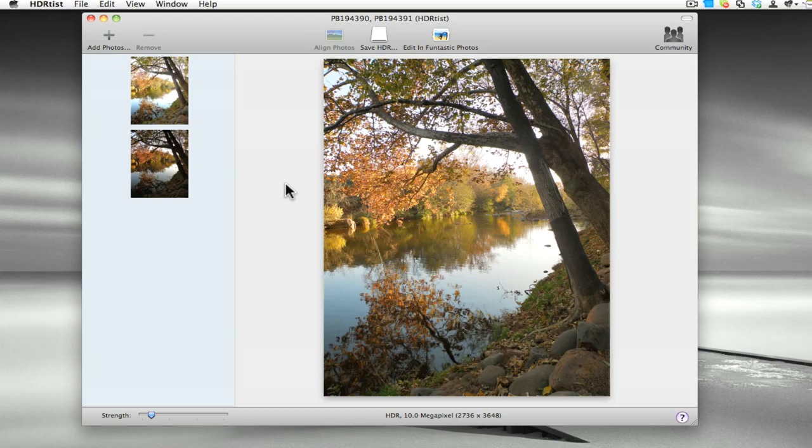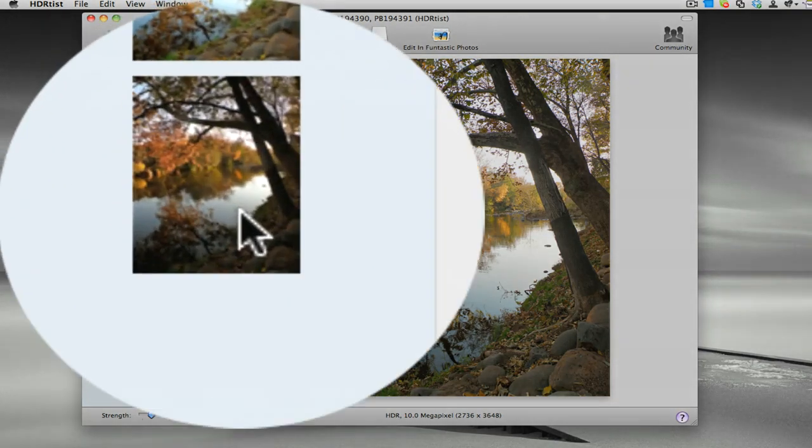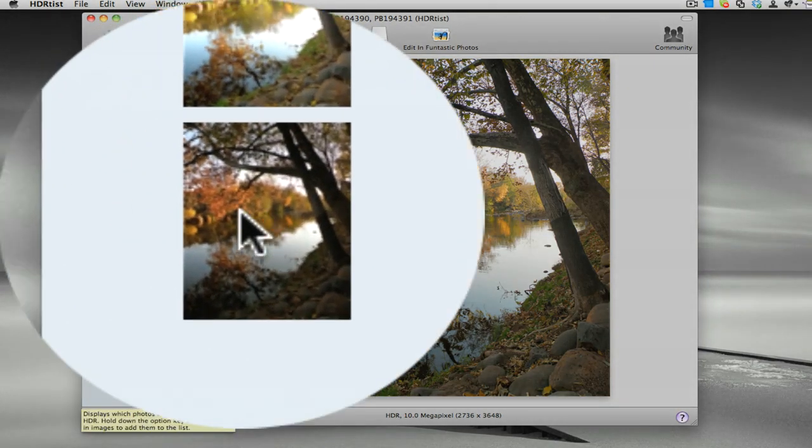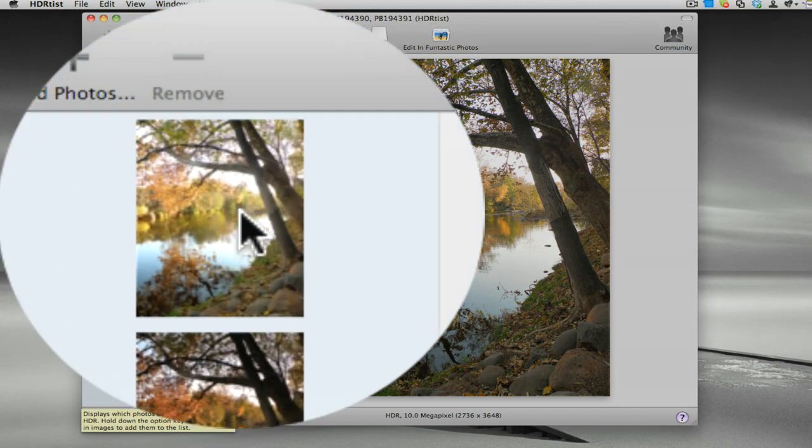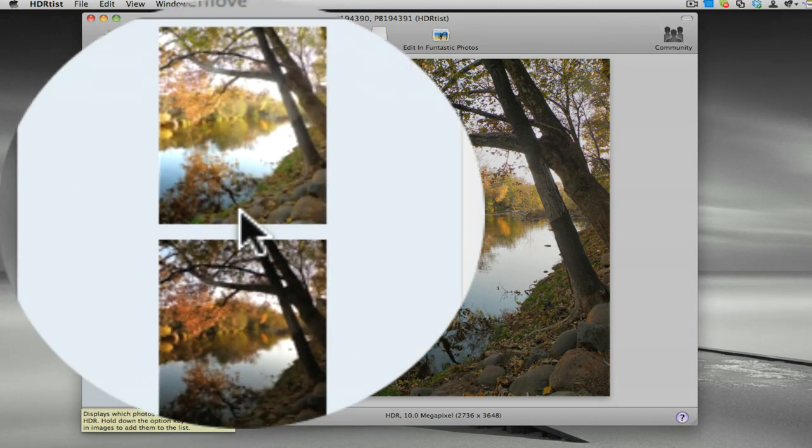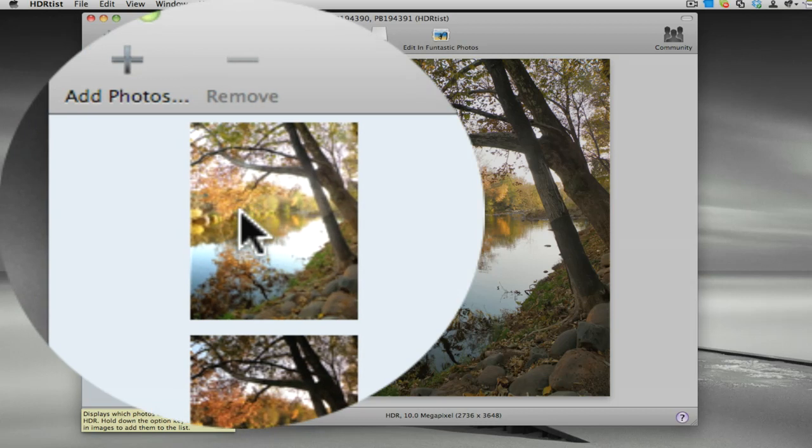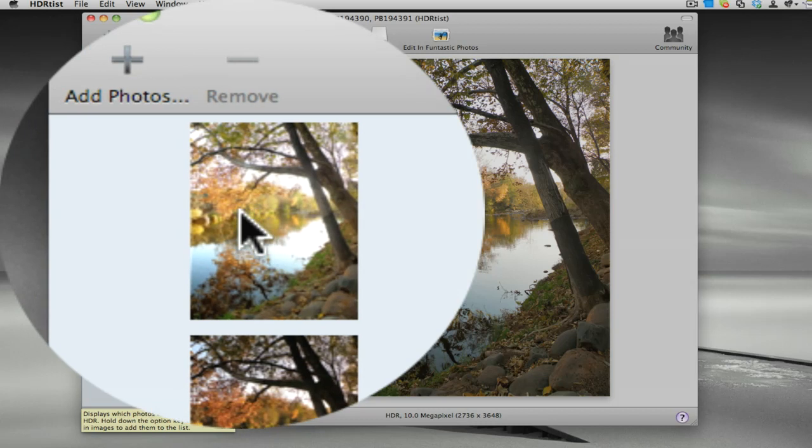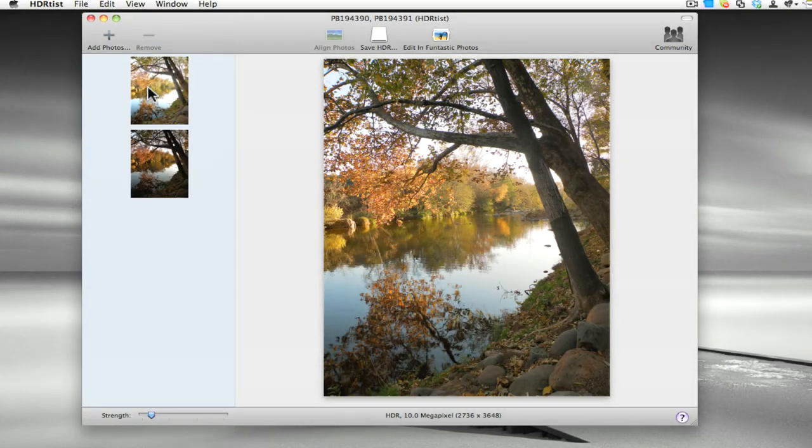We have this one that's obviously underexposed a bit. It's nice in the distance there. And this one is exposed more to get more here in the foreground, but then you start to lose the colors out in the distance. Now normally I would like to have at least three photographs and you can do even more.